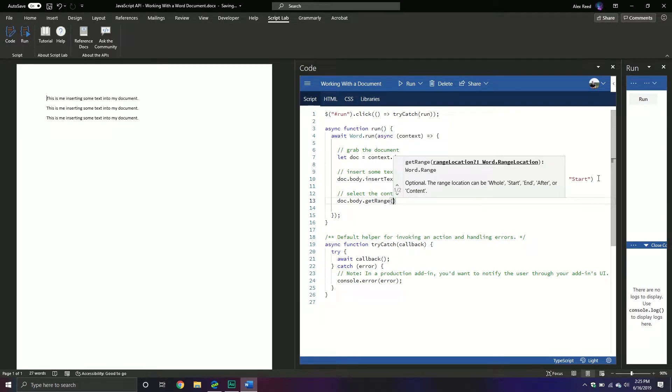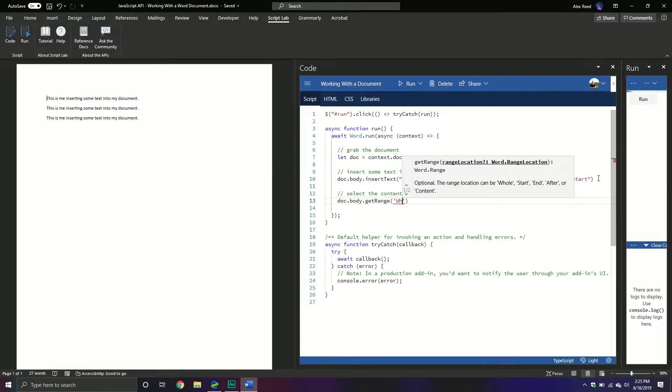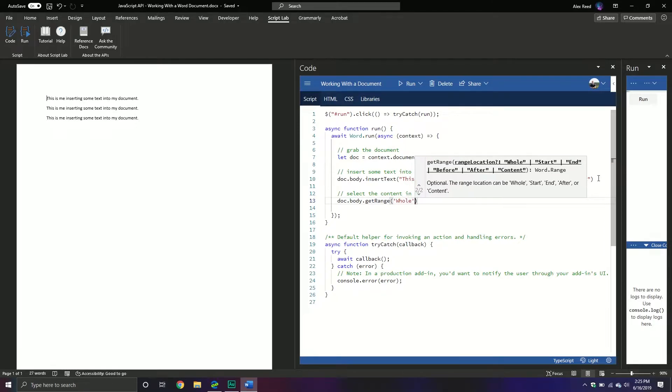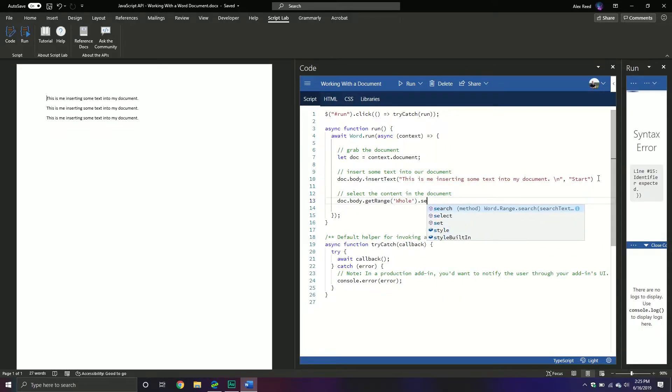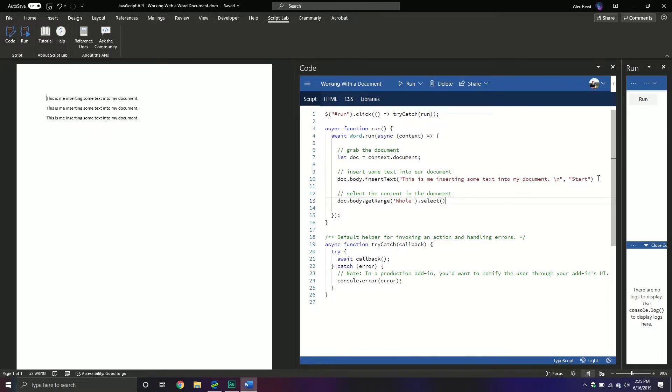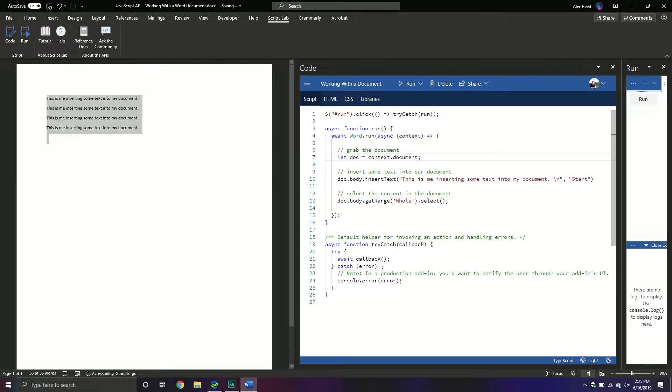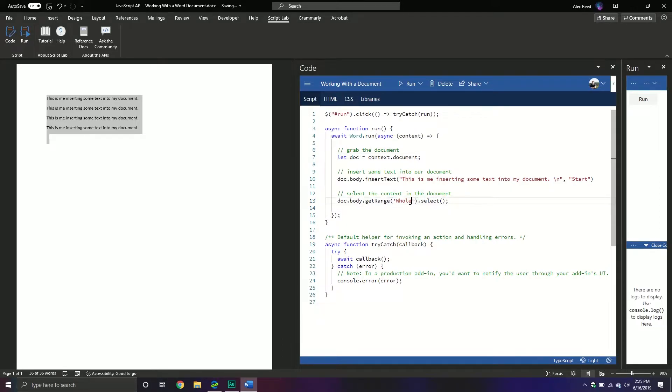And so this would be doc.body and then we have something called the get range method and then there's a couple options we can do. So again, we have whole, start, end, after, or content. And so for example, if I put whole, I can select it and then I'll put my select method at the end. And so with this, it returns everything. So everything that belongs in the document. I could do content.